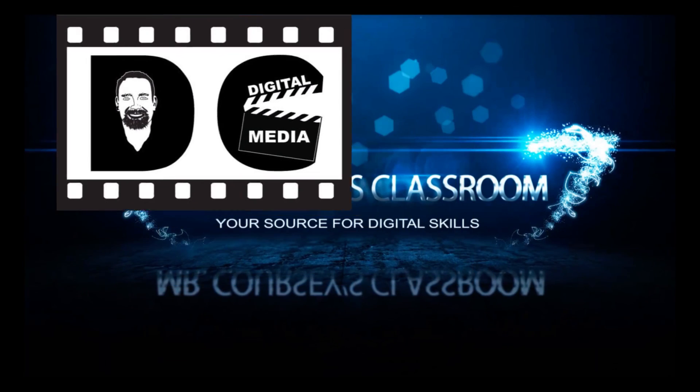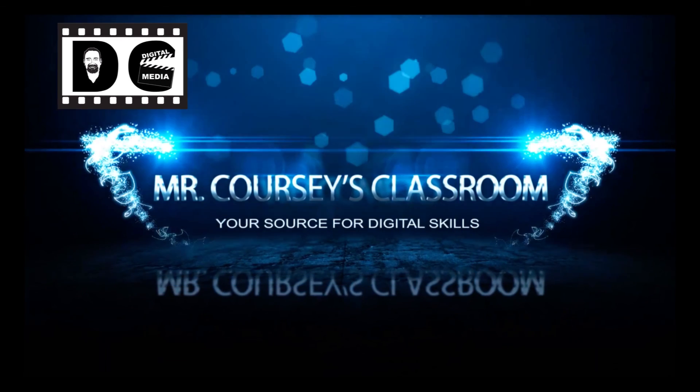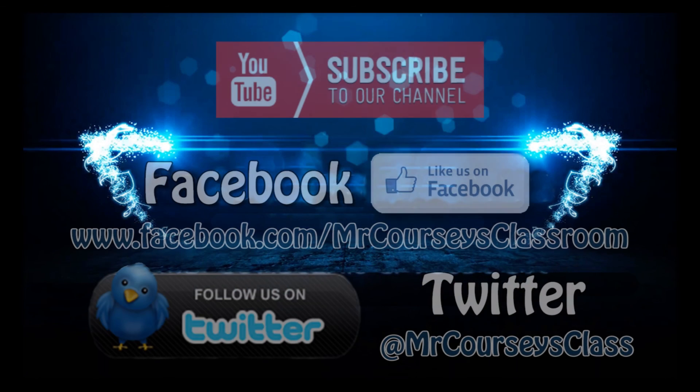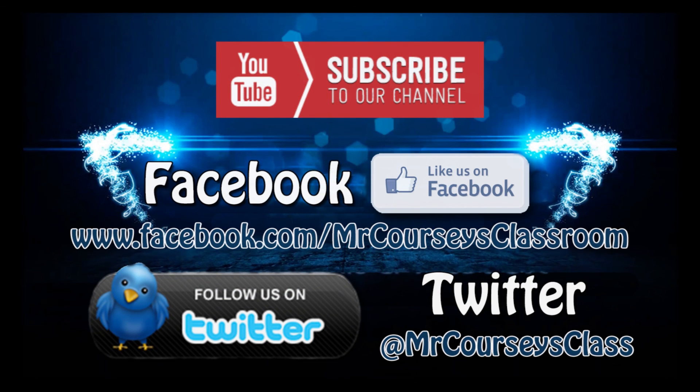Thank you all for watching. Hey class, if you liked this video, please click like below and subscribe to this channel. Also, like us on Facebook and follow us on Twitter.